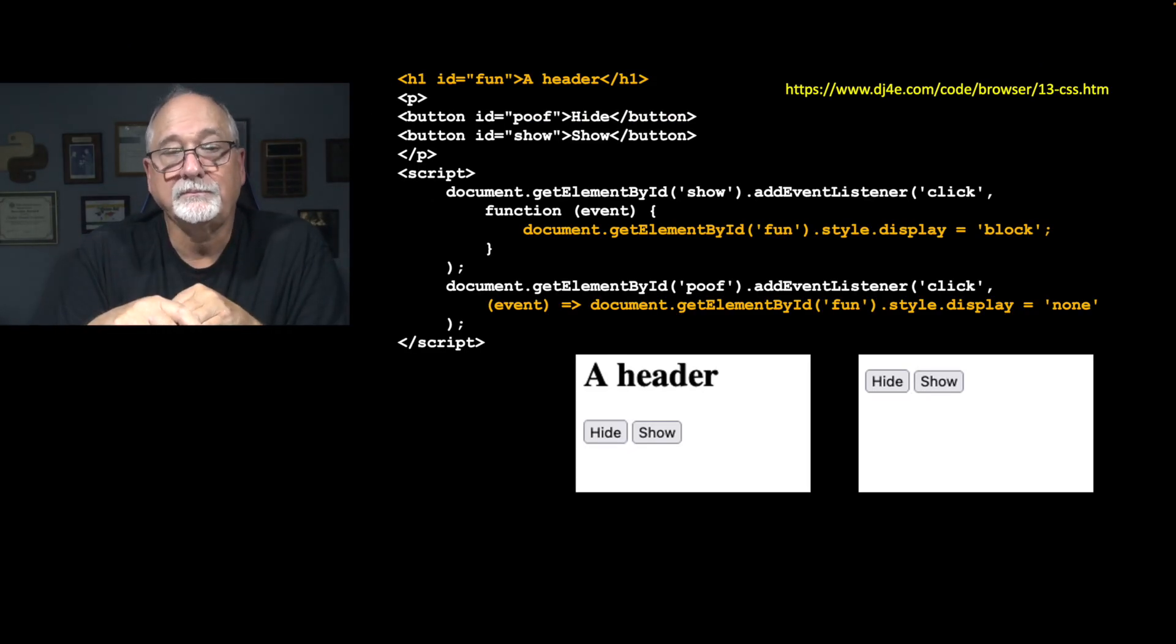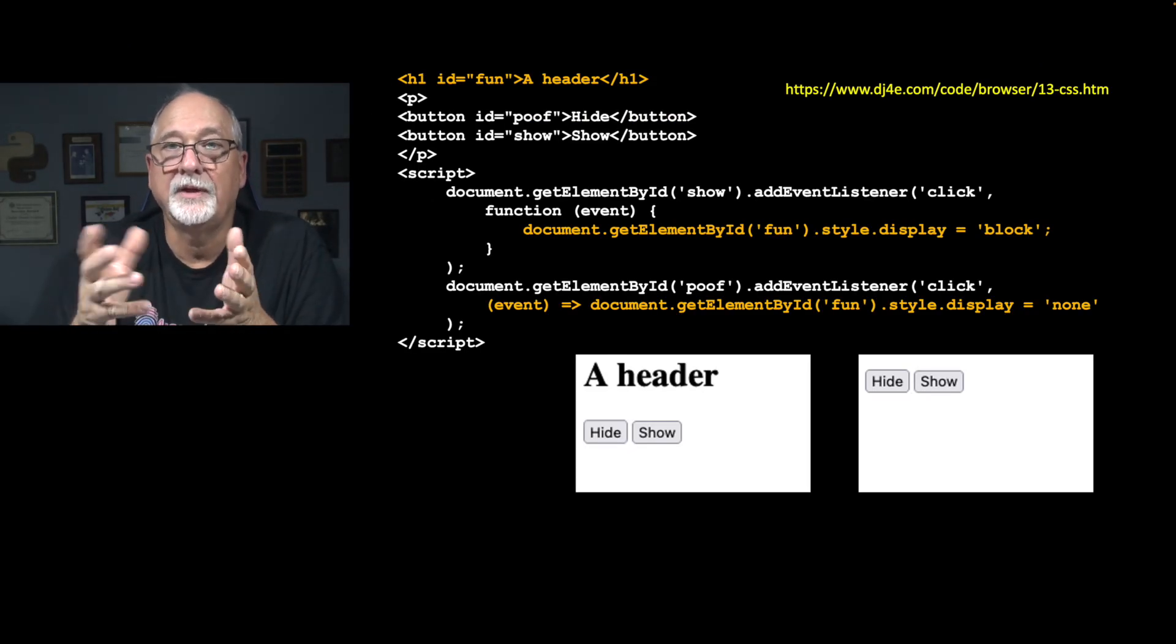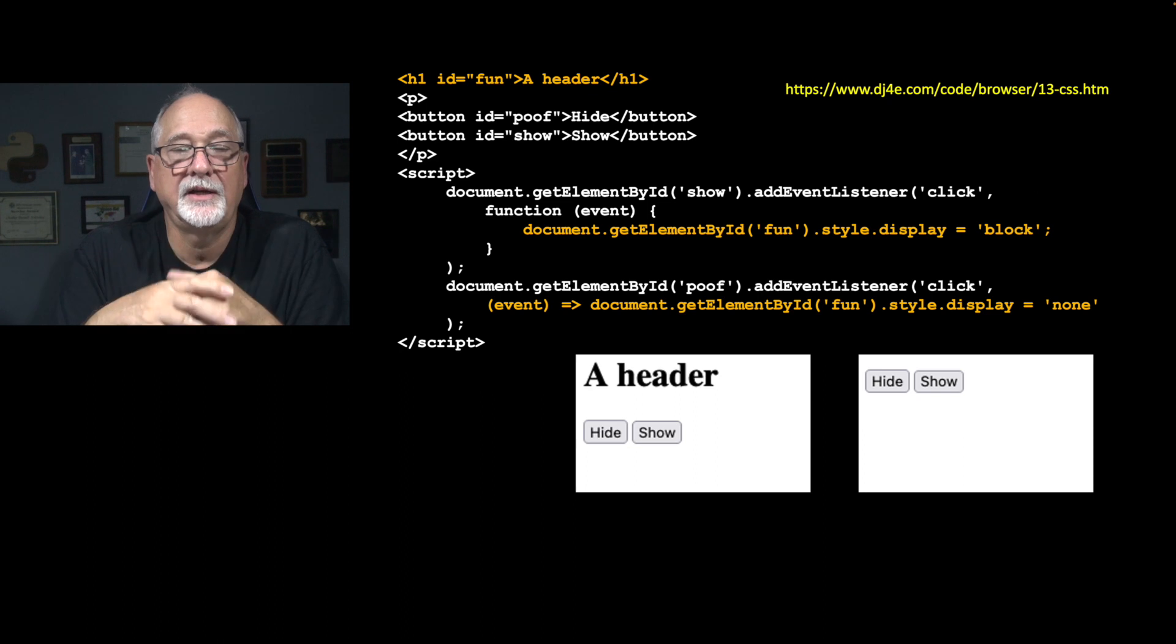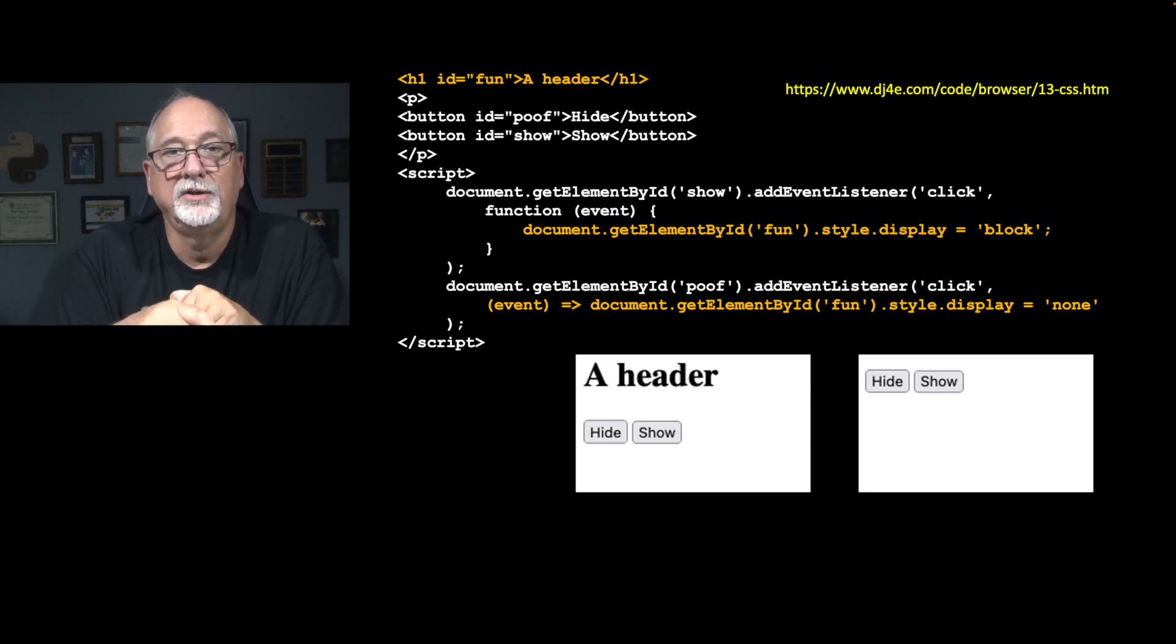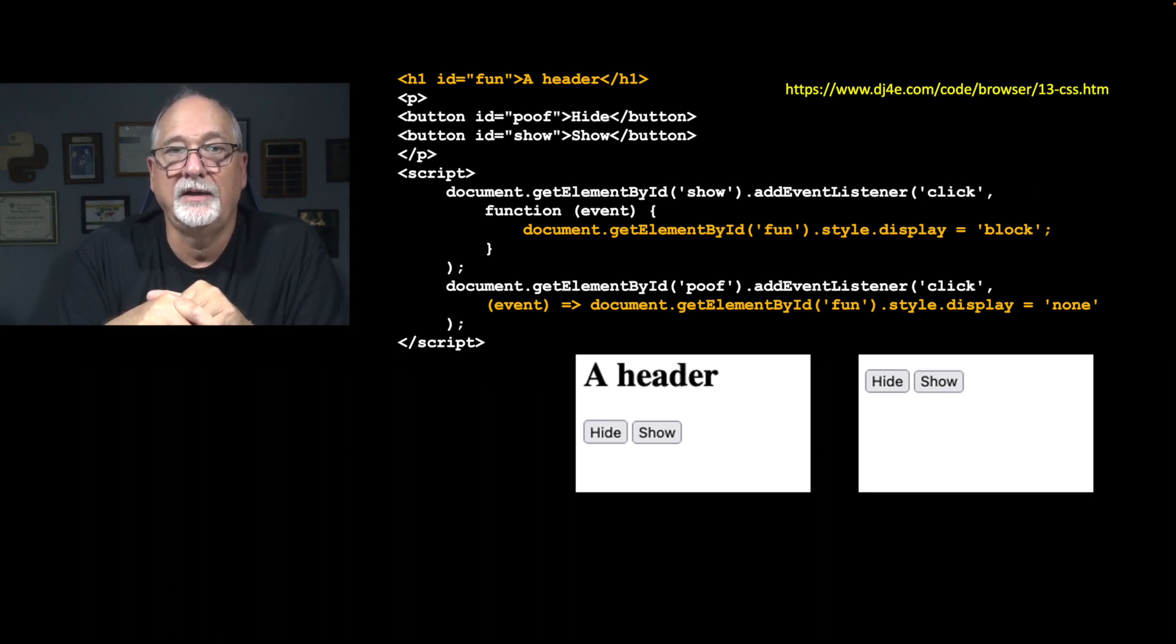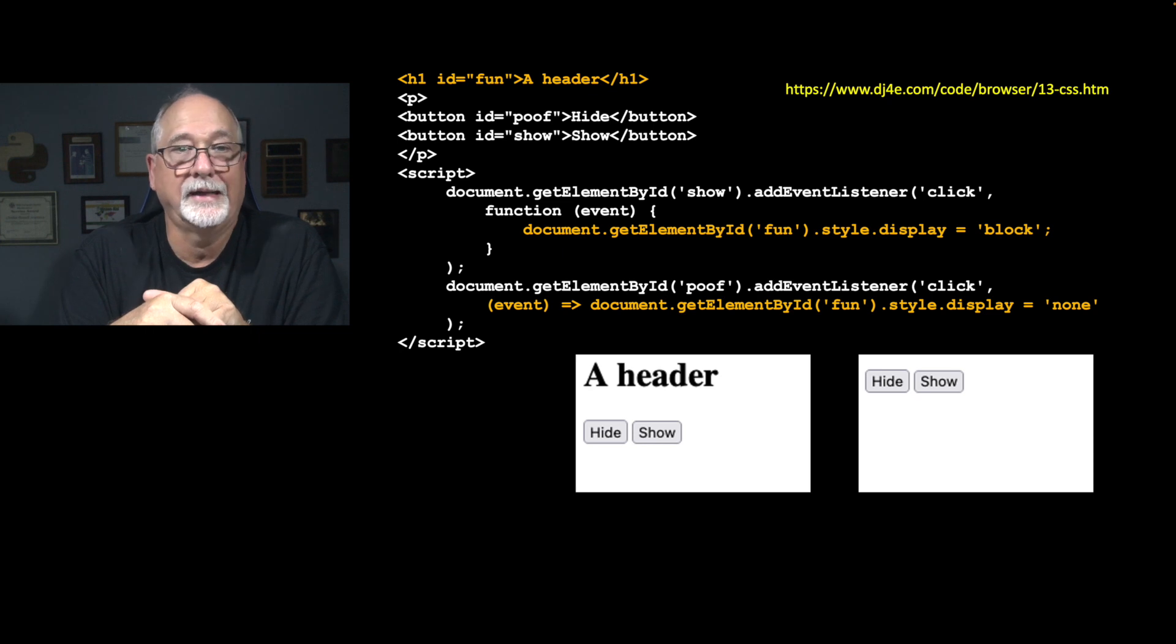So if you run this, 13-css.htm, you click on hide, the header goes away. You click on show, it comes back. You click on hide, it goes away. And so this is just an example of how you can modify CSS.